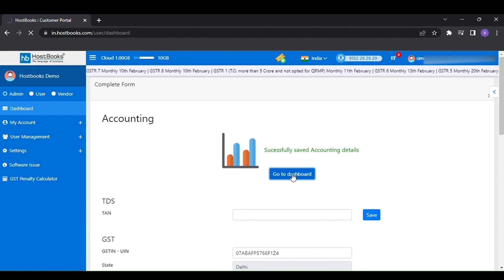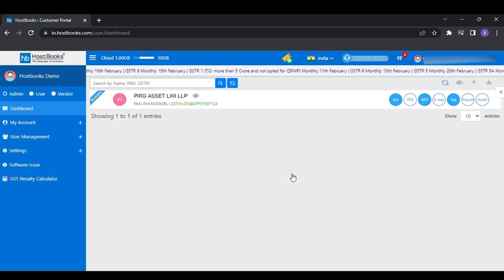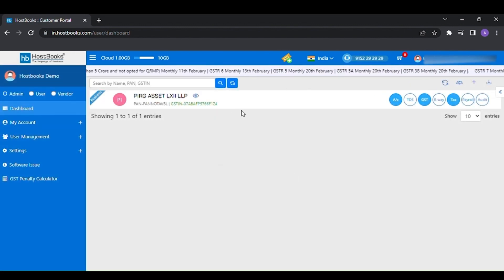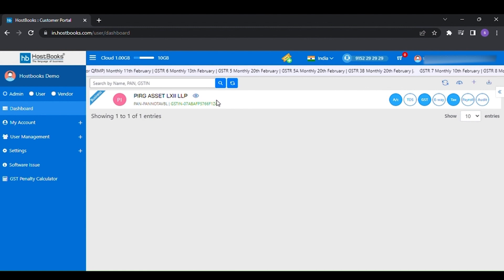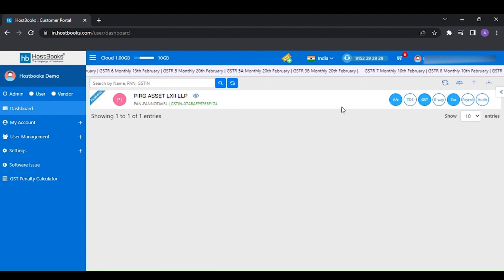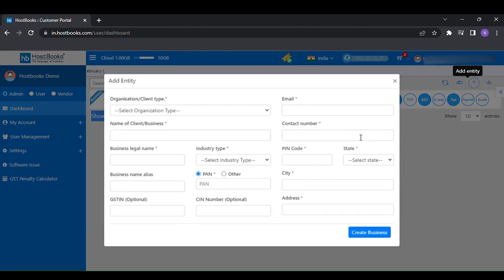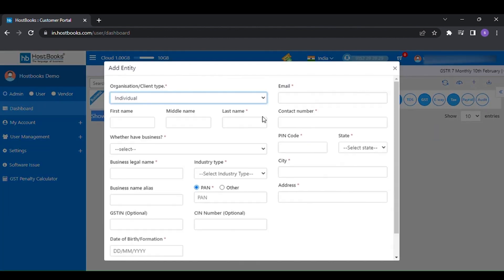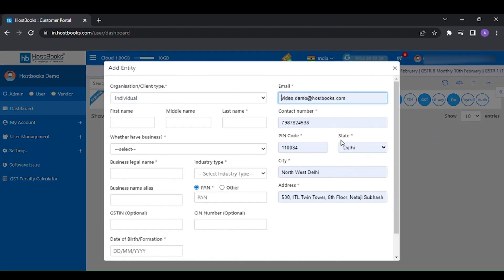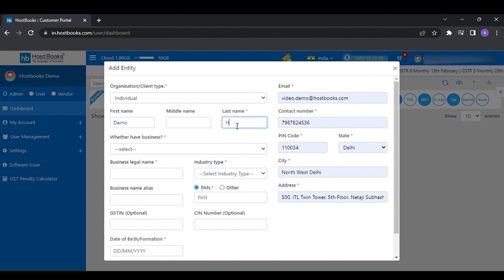As you can see, the business entity has been added. If you want to add another entity, then click on plus symbol available on the top right hand side of the dashboard. And here you have to follow the same process as we mentioned earlier to add a new entity.